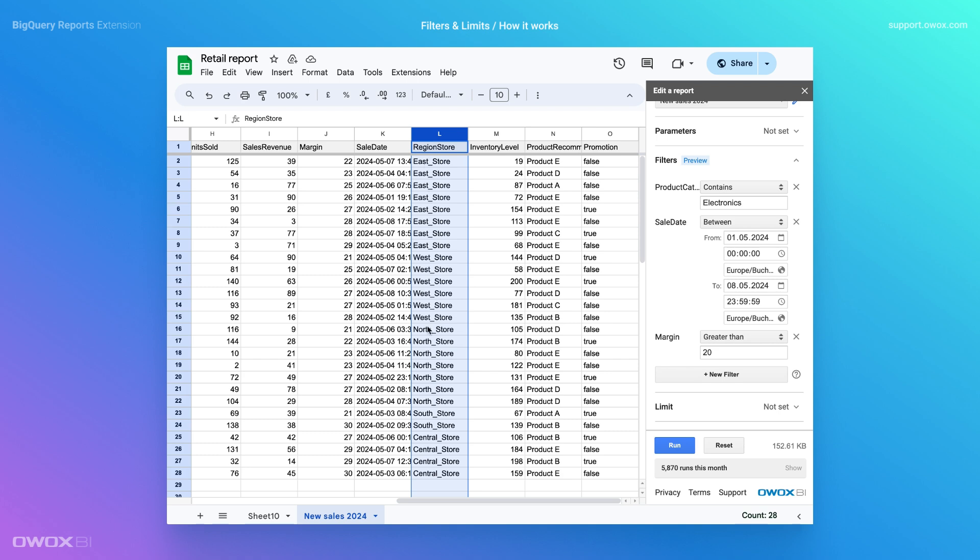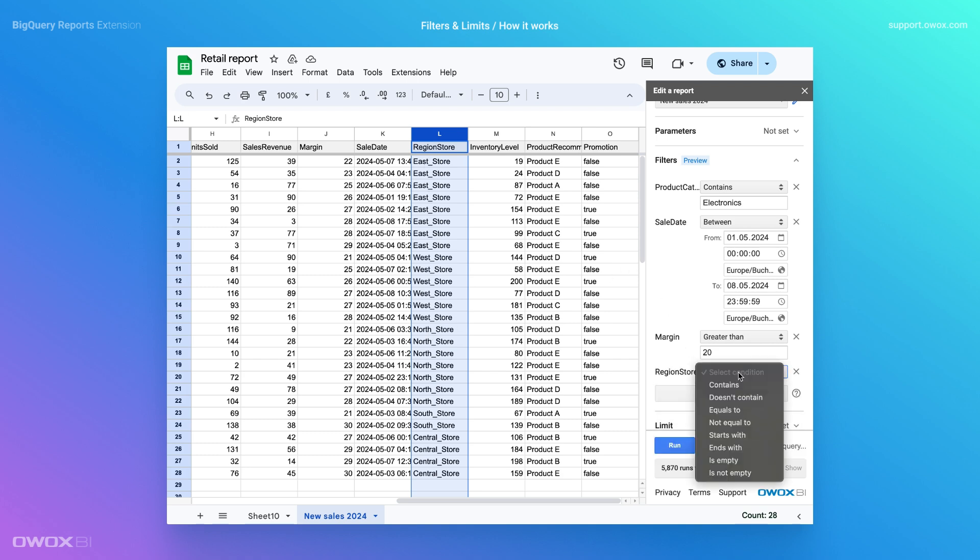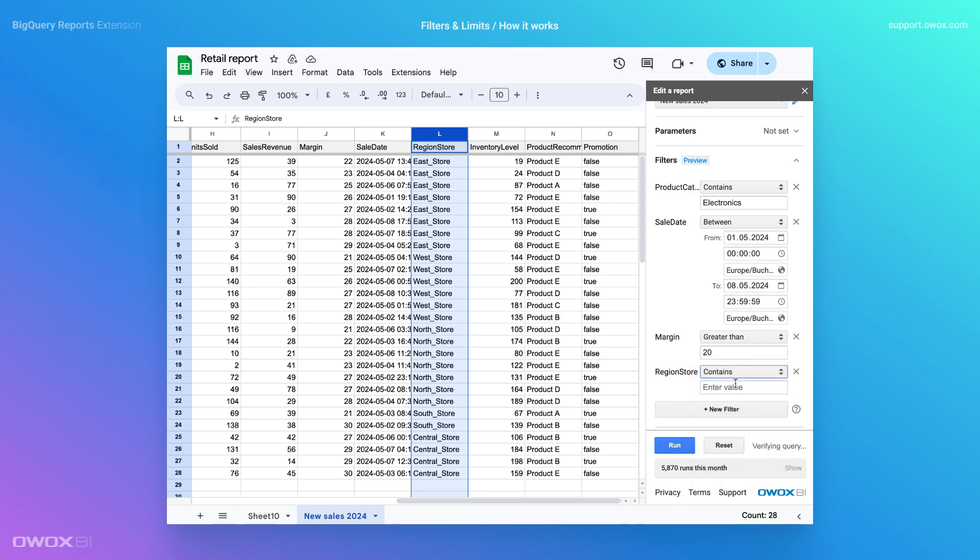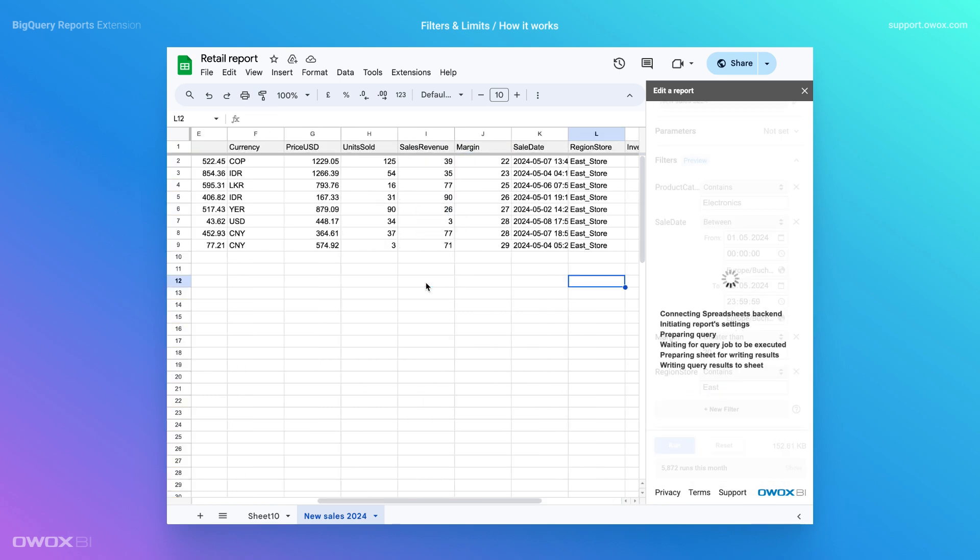Imagine that users without SQL experience, such as managers, can create multiple reports in Sheets by adding as many filters and limits as needed through an easy-to-use interface, all using the same query.